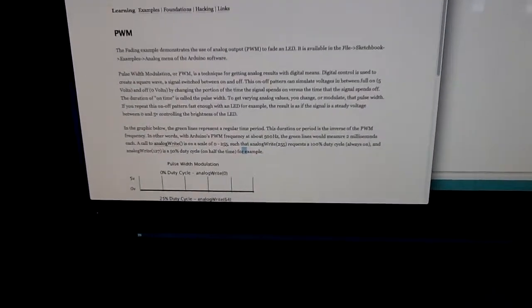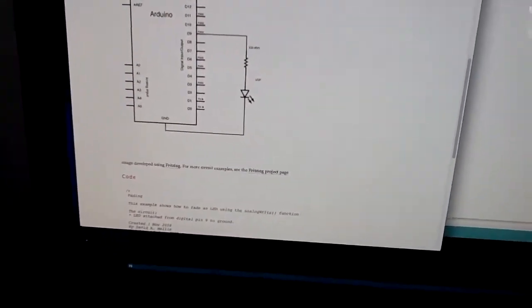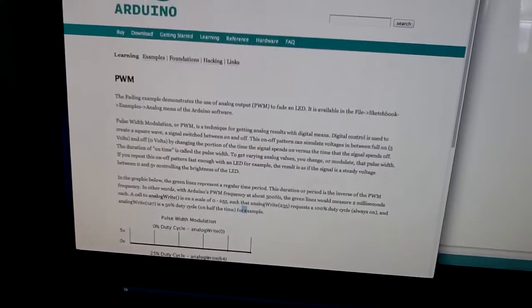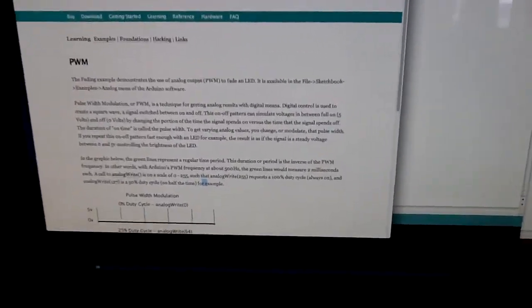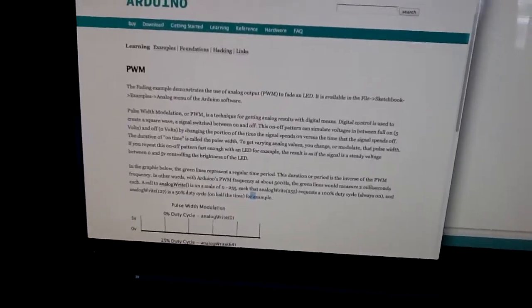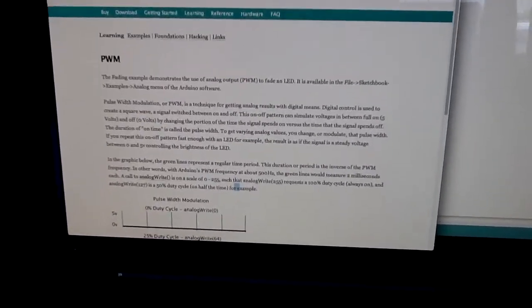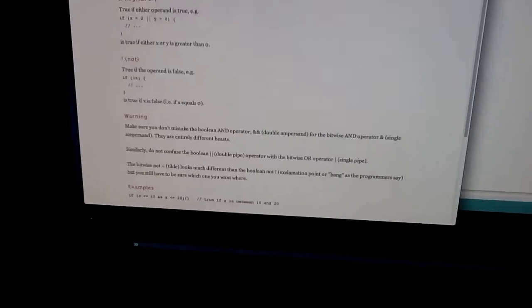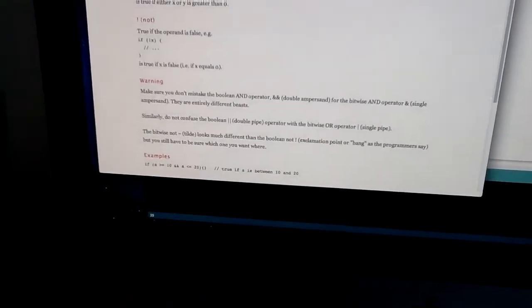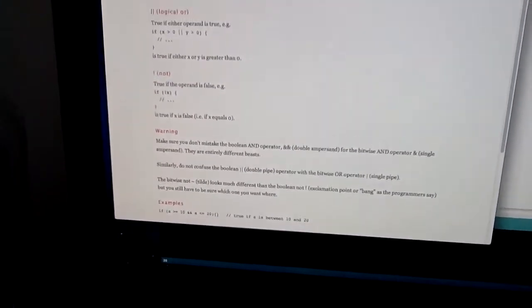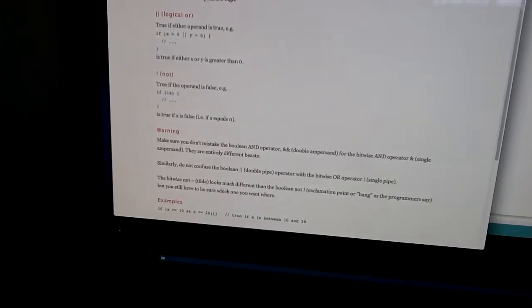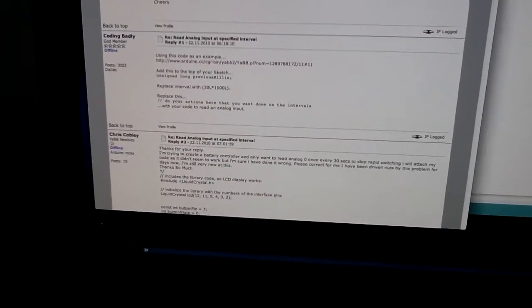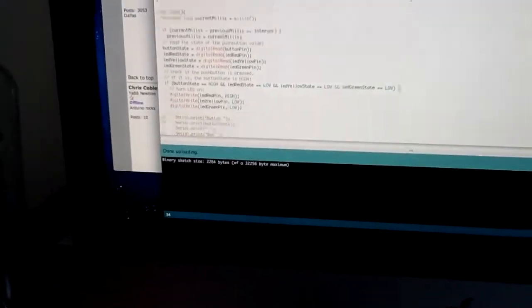This helped me figure out what resistors I needed for the LEDs. This helped me learn about pulse width modulation, which is kind of interesting. And this talked about the boolean operators - the AND signs - that I needed to use to determine which LEDs are on.